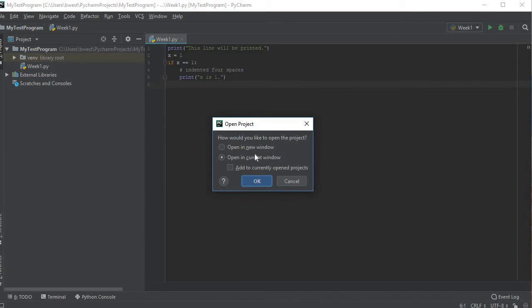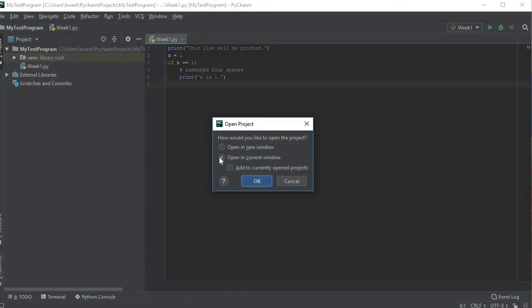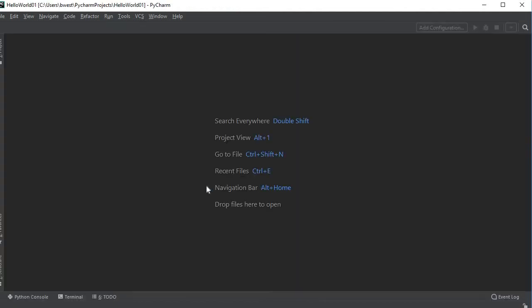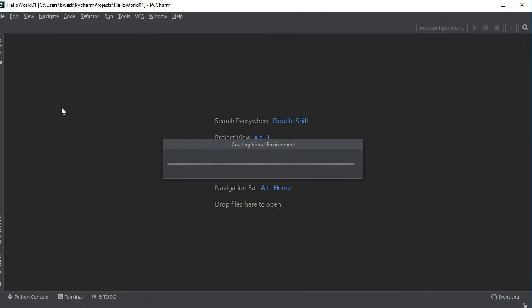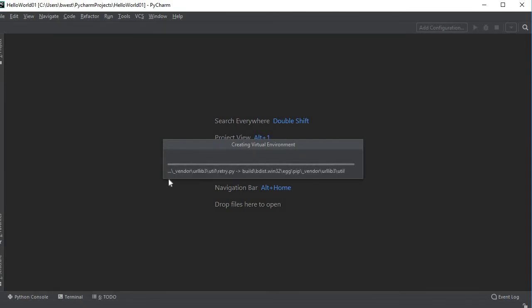Now I come up with a couple options. How would you like to open the project? Would you like it in a new window or would you like it in the current window, or would you like to add it to the current project? I don't want to add it to the current project because I want it to be a whole new project, so I'm going to leave it where it says open in the current window and this should replace the current project.